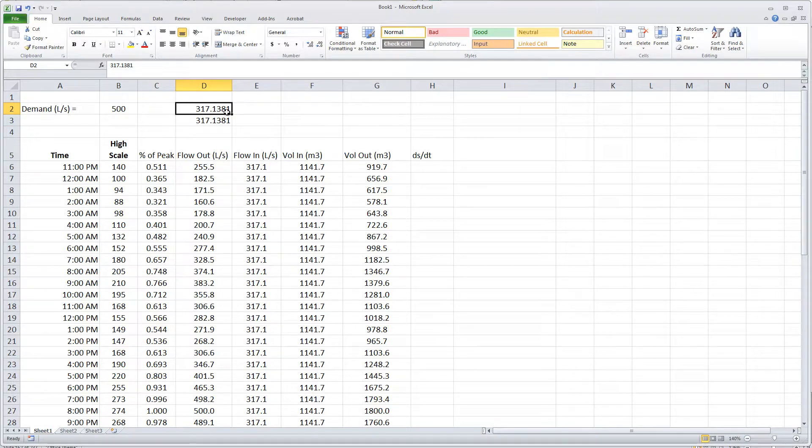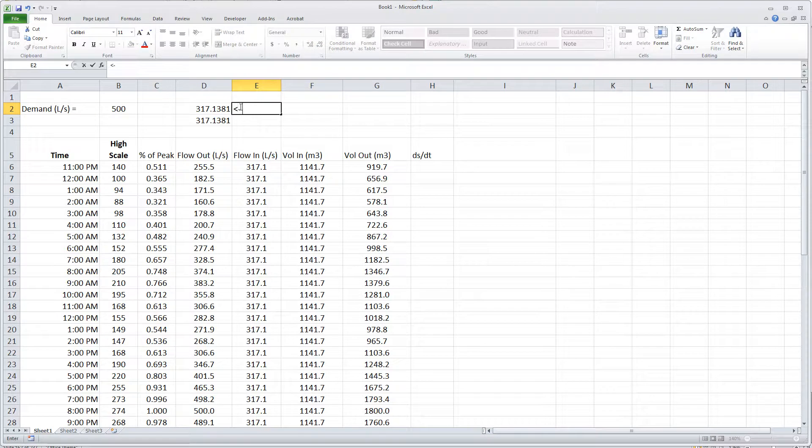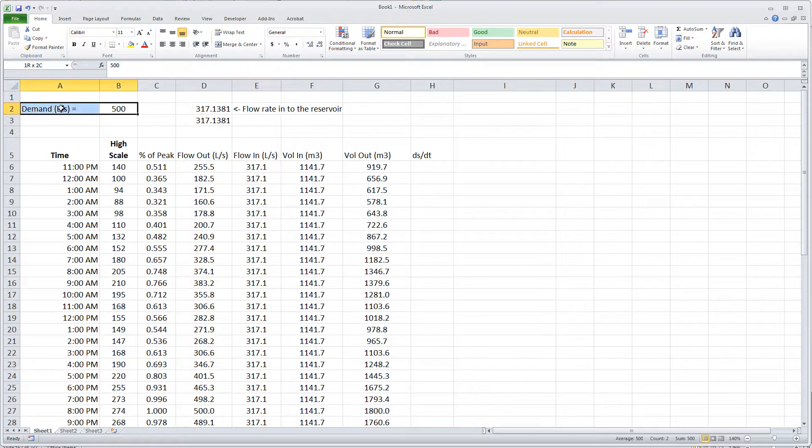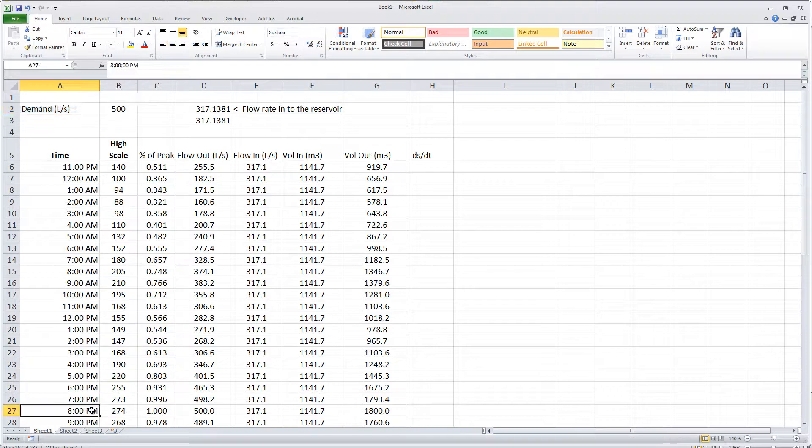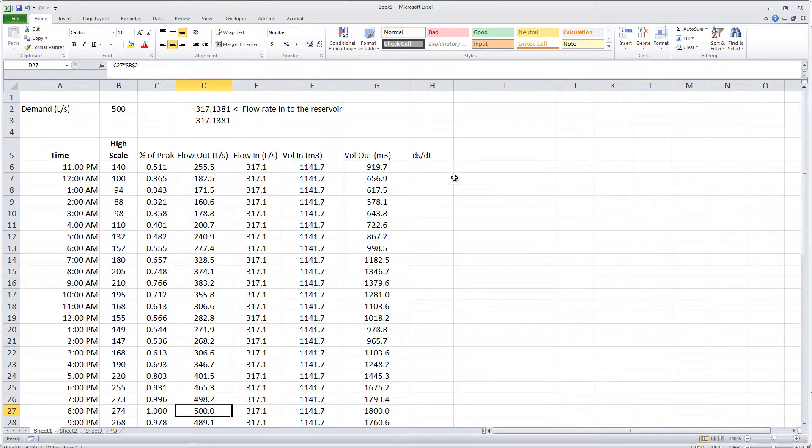I typed this in manually just to remind myself what that flow rate is. So this 317.1381 is the flow rate into the reservoir and it doesn't change during the day. This demand is only the peak demand. This is during one of the hours, during the 8 o'clock hour. I'm assuming there's 500 liters per second, and during the rest of the day the flow rate varies.